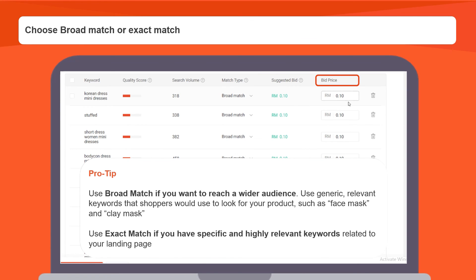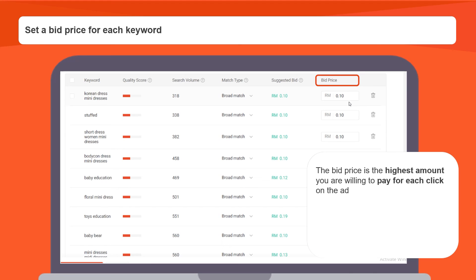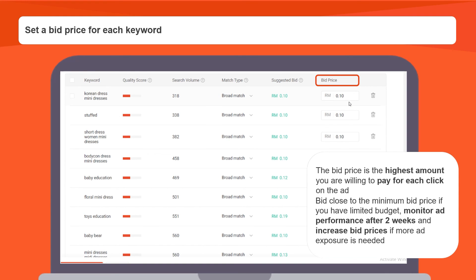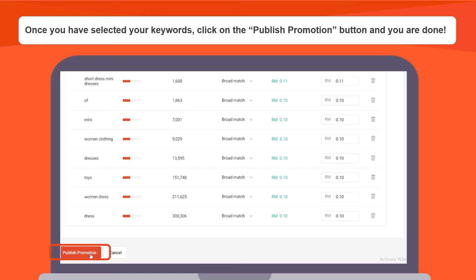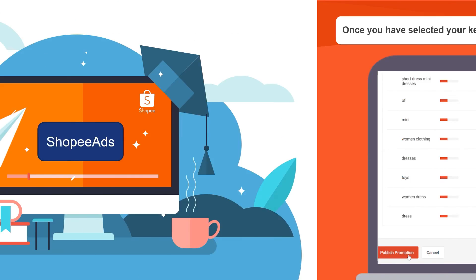Set a bid price for each keyword. The bid price is the highest amount you are willing to pay for each click on your ad. Bid close to the minimum bid price if you have limited budget. Monitor ad performance after 2 weeks and increase bid prices if you want more ad exposure. Once you have selected your keywords, click on the publish promotion button and you are done.